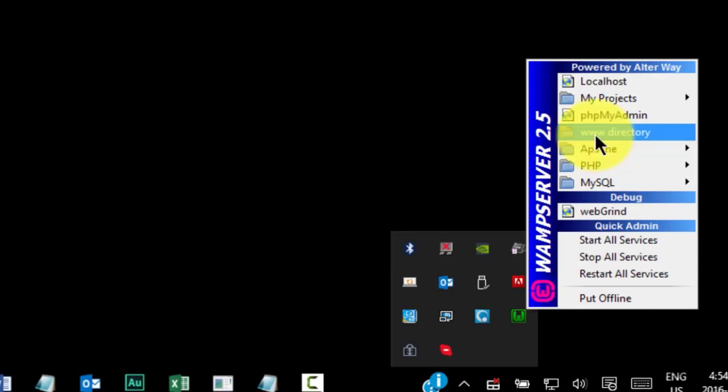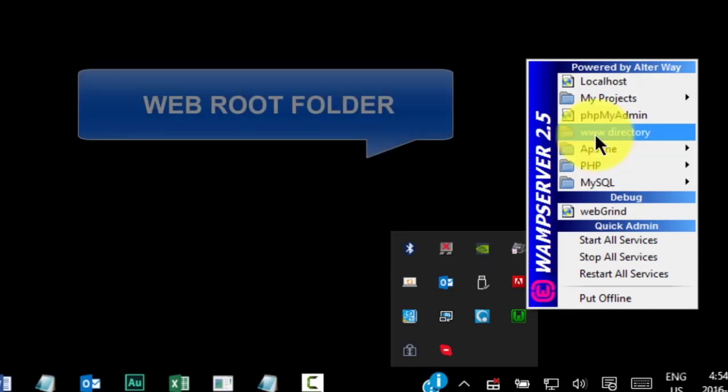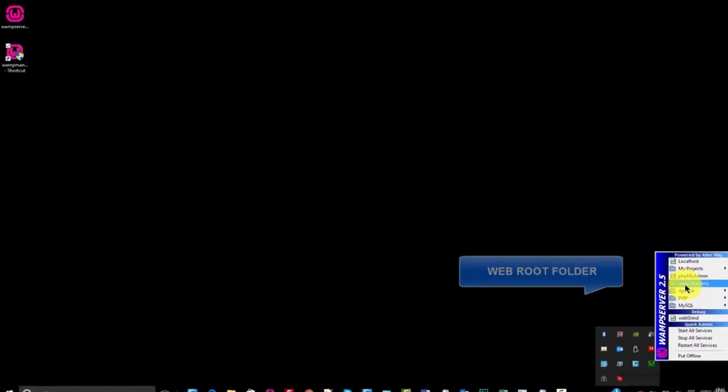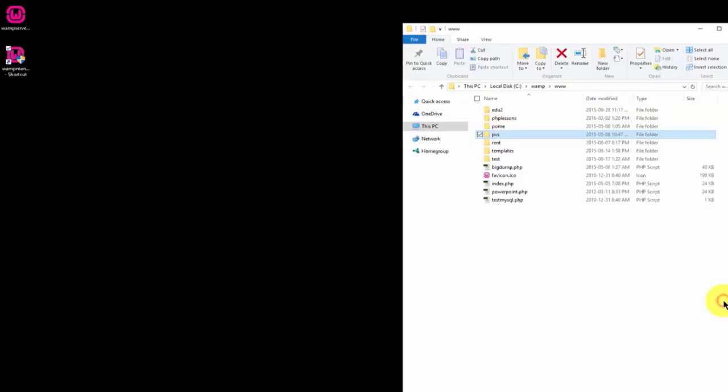The www directory is the web root folder. All your websites and website files should be stored in this folder. Using the web root folder for our web pages allows us to test dynamic scripts such as PHP files that interact with our MySQL databases. PHP files that are stored outside this directory will not function.